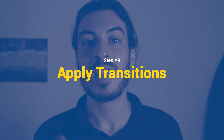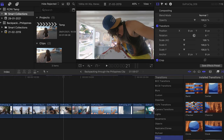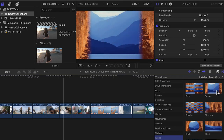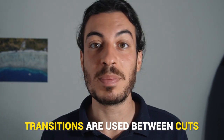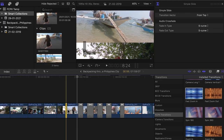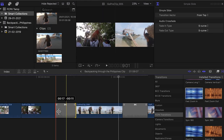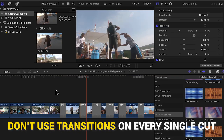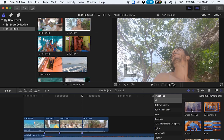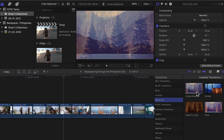Step number nine: apply transitions. By default, most editing software includes video transitions, which are used between cuts — between two clips. You can adjust the length of your transition using the mouse, though try not to use transitions on every single cut, otherwise they look overdone and will likely ruin the flow of your video. My favorite transitions are cross-dissolve, blur, and fade to color — typically fade to black or to white.